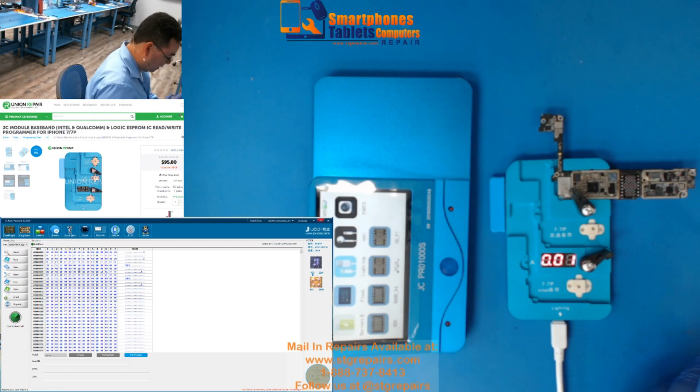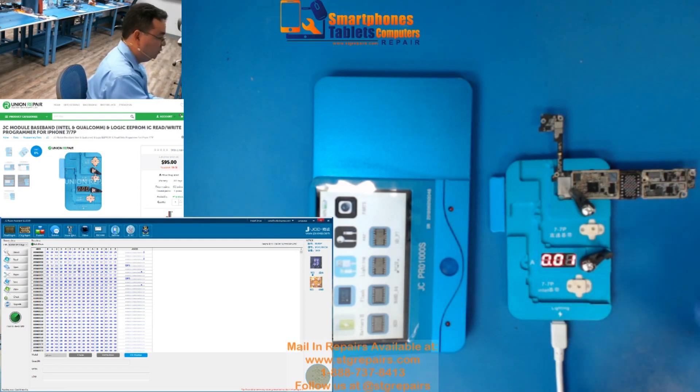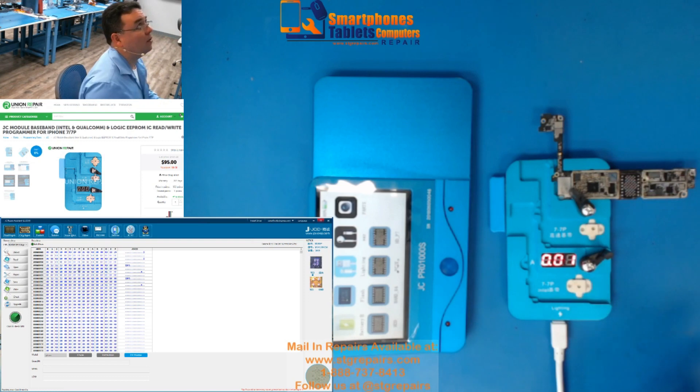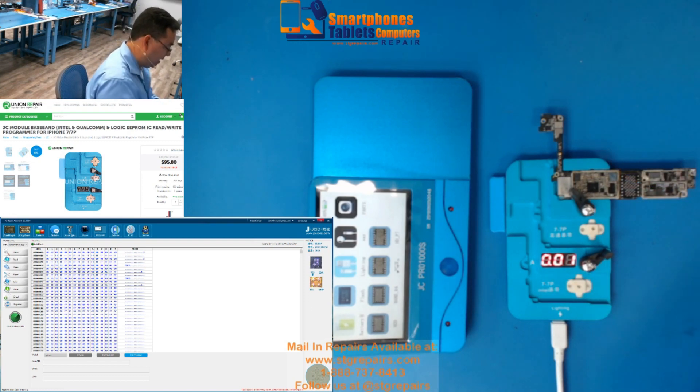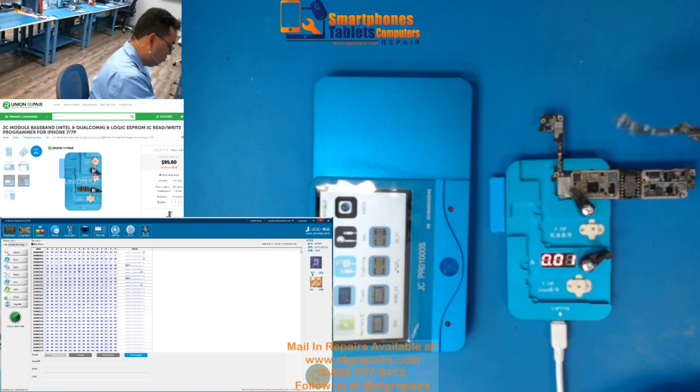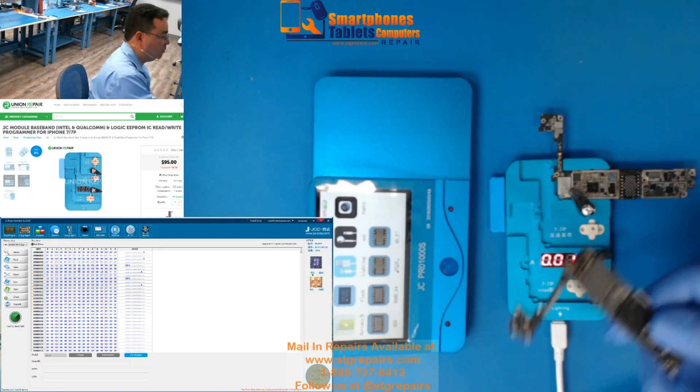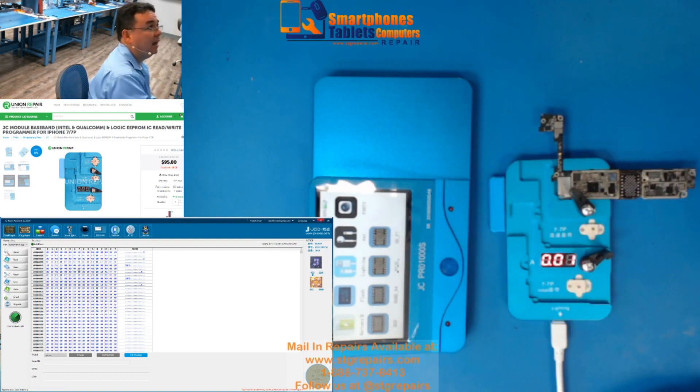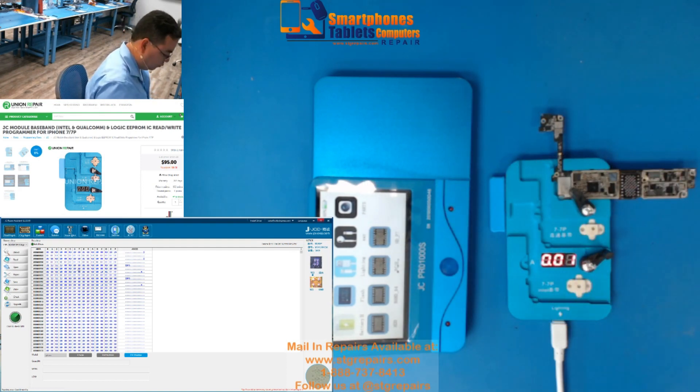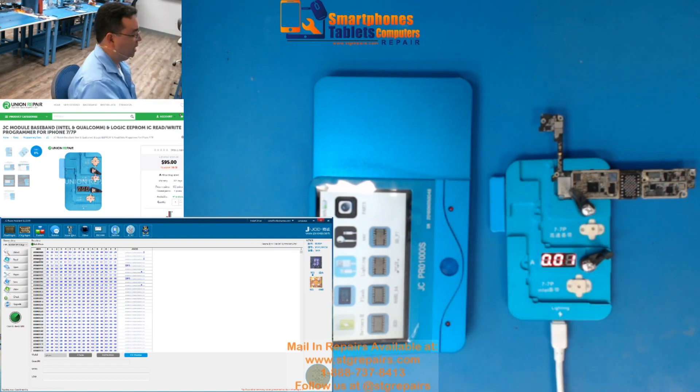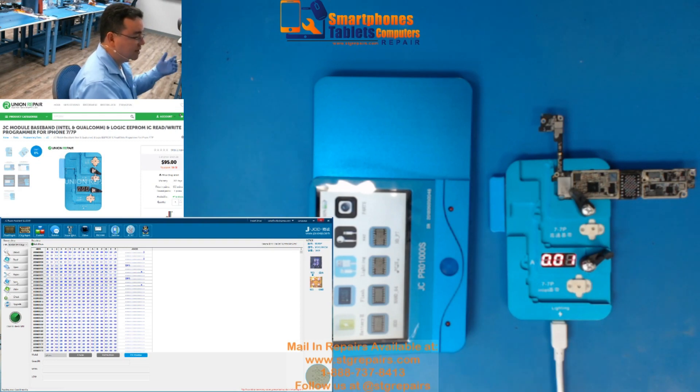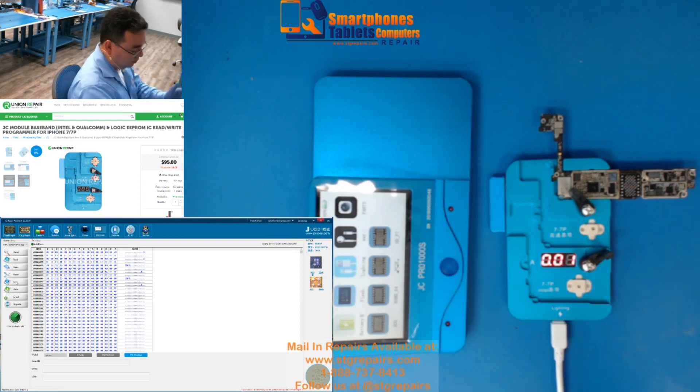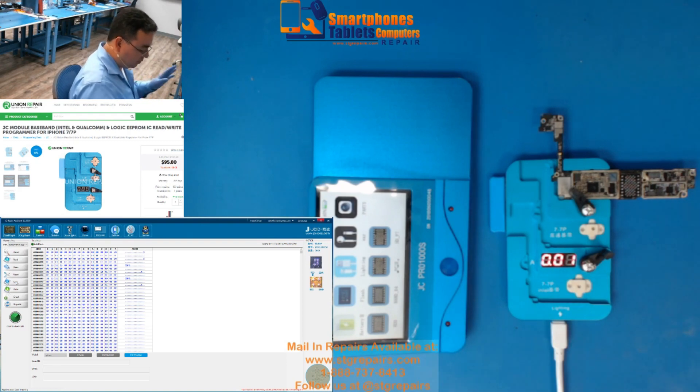So, right now, either you can just remove the board, remove this board, and put the other board, the one that you're going to swap, and just write. Or, also, you can create a file. You can save it, and create a file, and you can do it after the whole process.